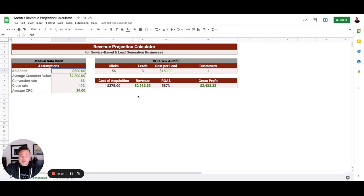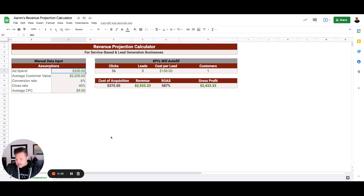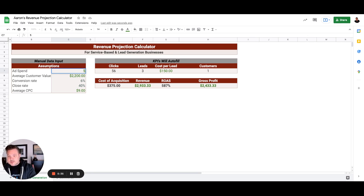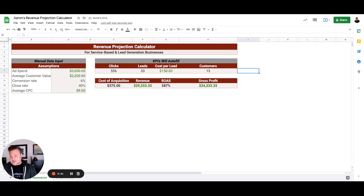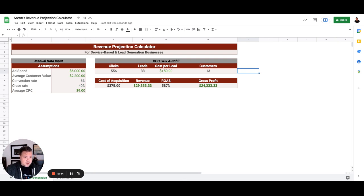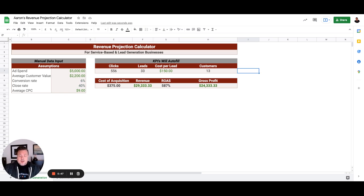So we're just going to use the average ticket. Ad spend: they have an ad budget of $5,000, which is pretty low. I think we had recommended to this client when we got into their ads account and did a full audit...